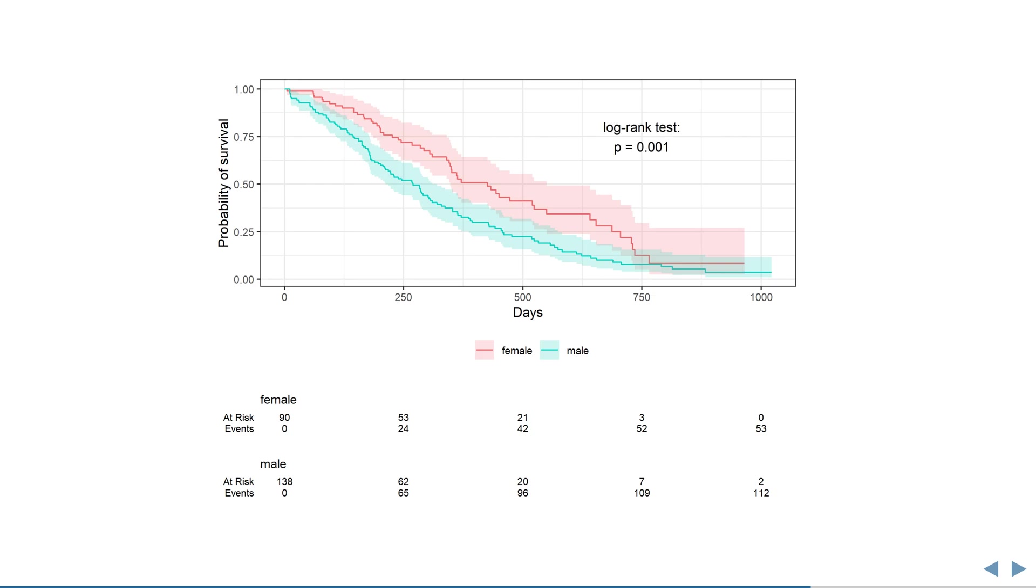This is typically computed through a log rank test, which compares the observed and expected number of events at every time point for both groups and checks if they differ significantly.